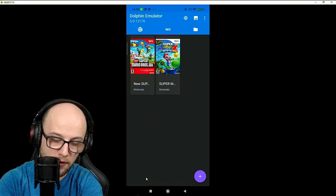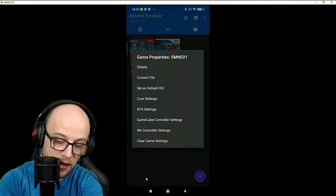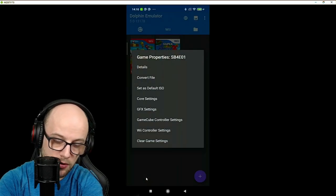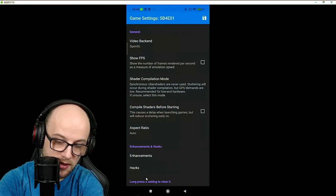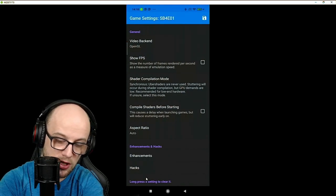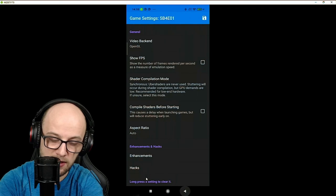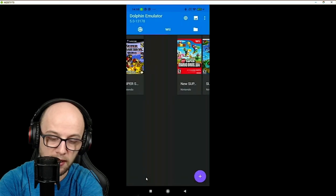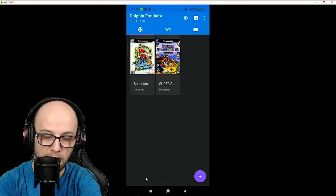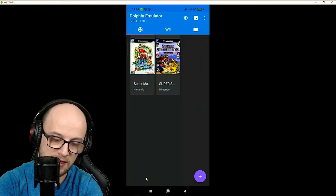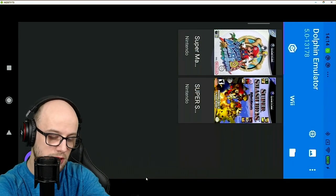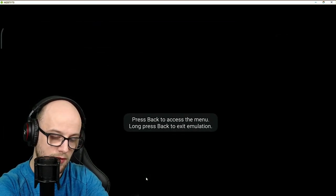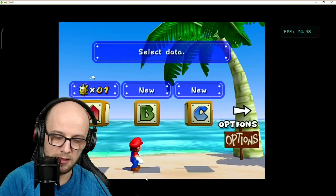Once you've done that, back out and it will save the settings for that game. If we go on to the Super Mario Sunshine one you can see the video backend there is OpenGL and it's all set to start again. Every time you open a game you're going to have to do this to find the best graphical settings. Let's take a look at how Super Mario Sunshine runs with the settings that I have on.